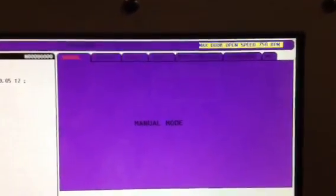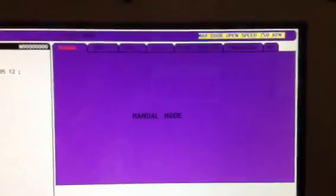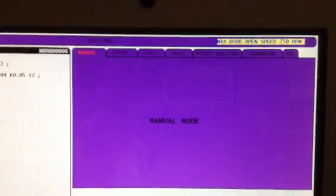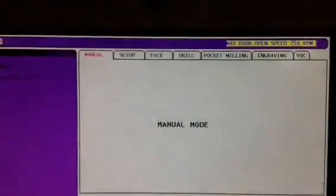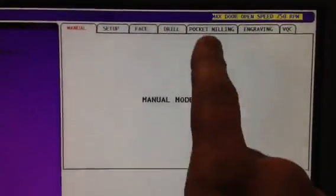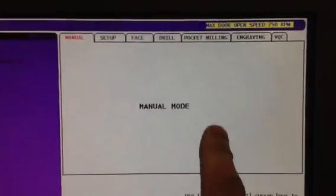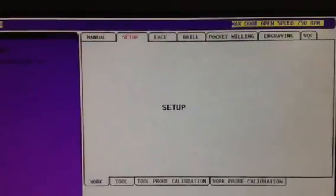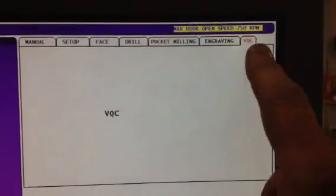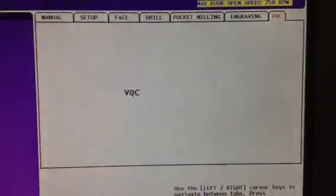If you have it, then it should be in here. I'm not sure what version of control you have, but in mine, it's in the Intuitive Programming System. And you arrow over to the Visual Quick Code tab here,